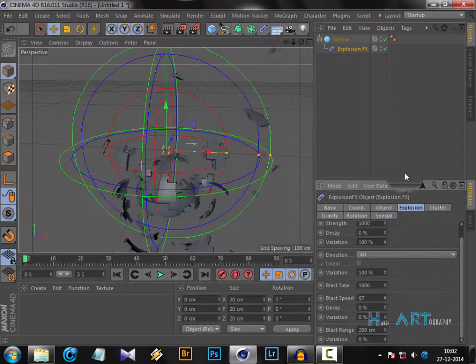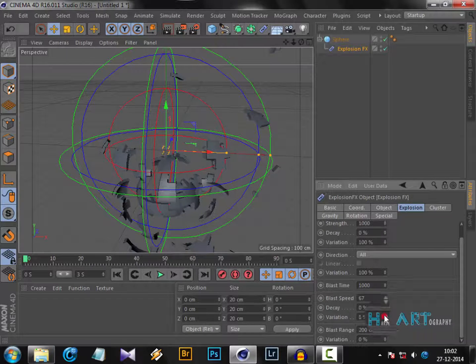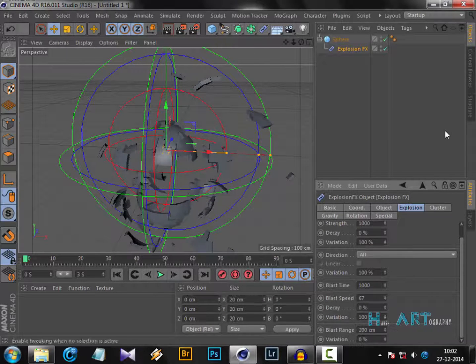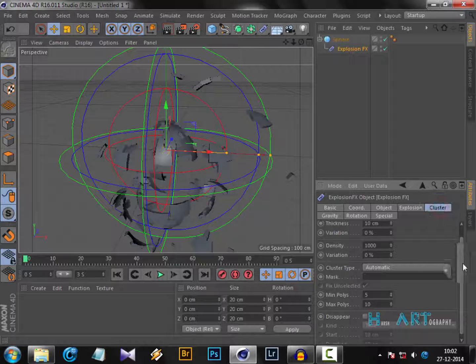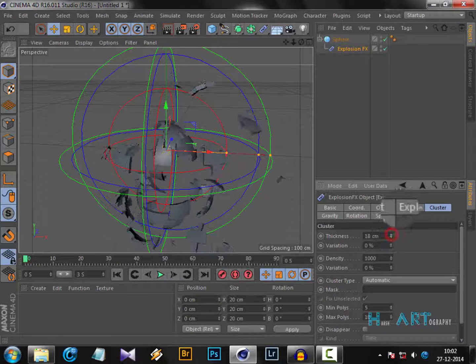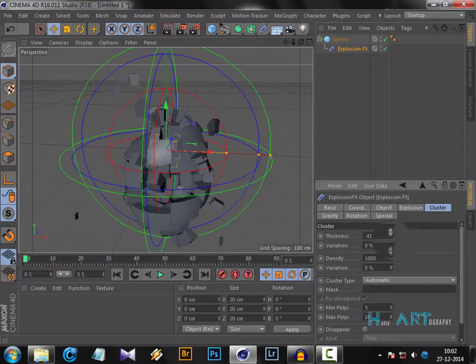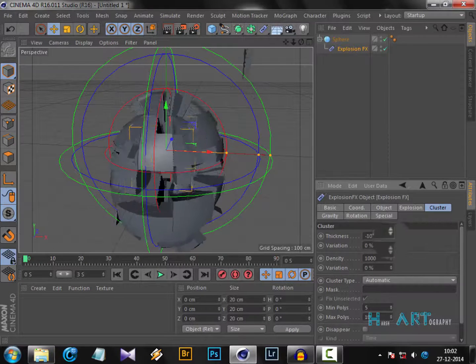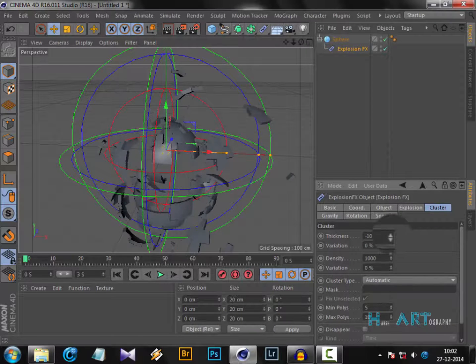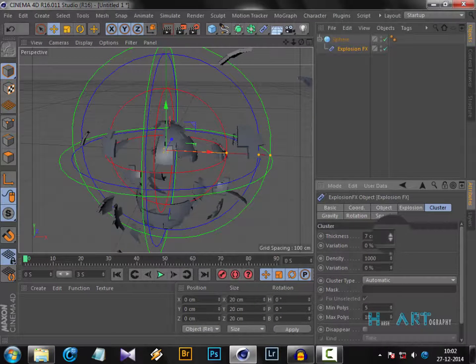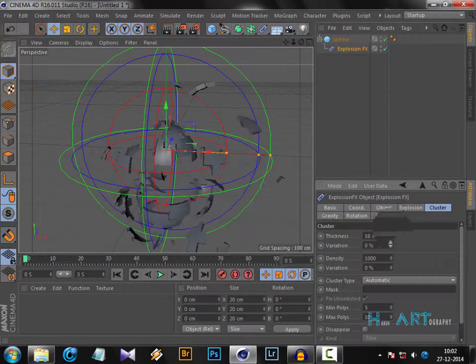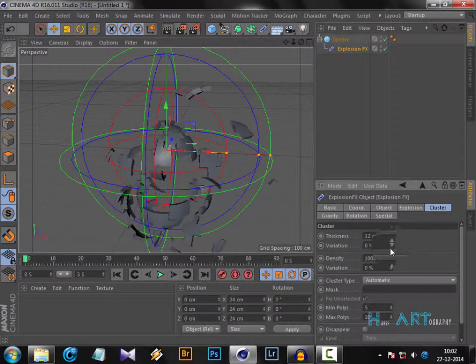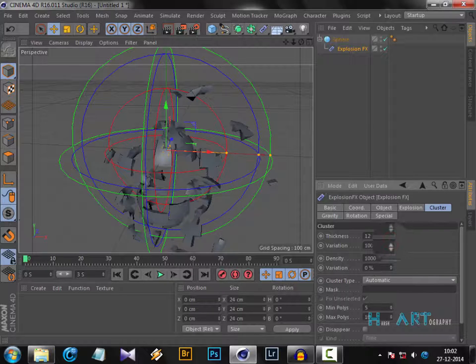For decay, again the same thing - you want the decay with any variations. Now come to the cluster. Cluster is the thickness of your exploded materials, how much thickness you want in them. Like this, you can see.